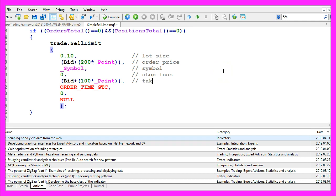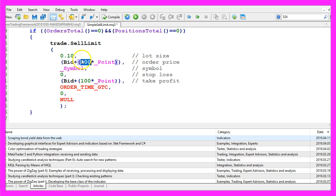What we do use is the take profit. We want to close the position when the price falls from 200 points above the bid price to 100 points above the bid price.